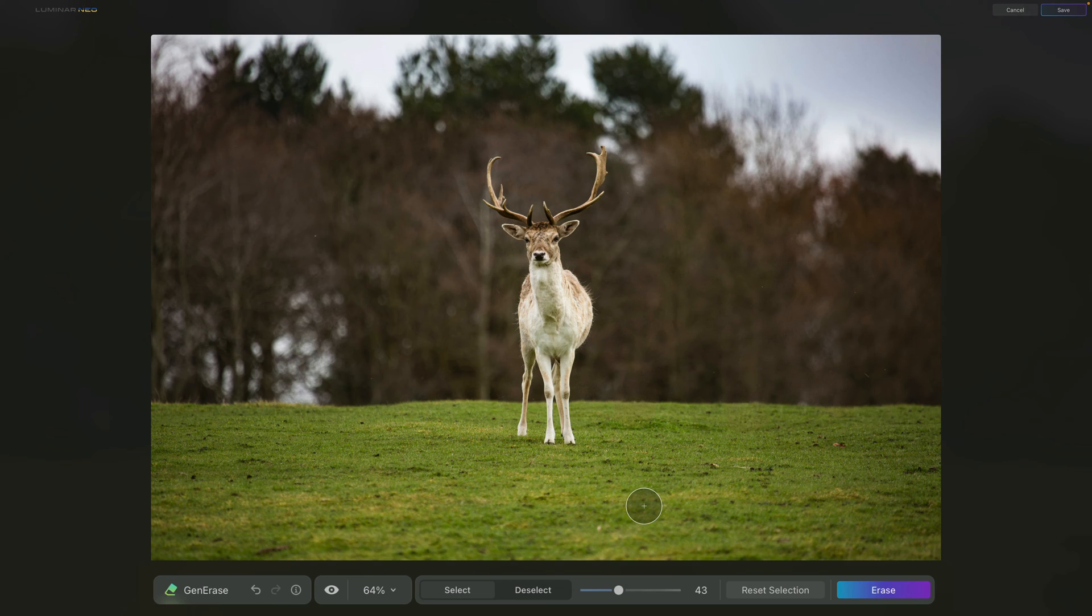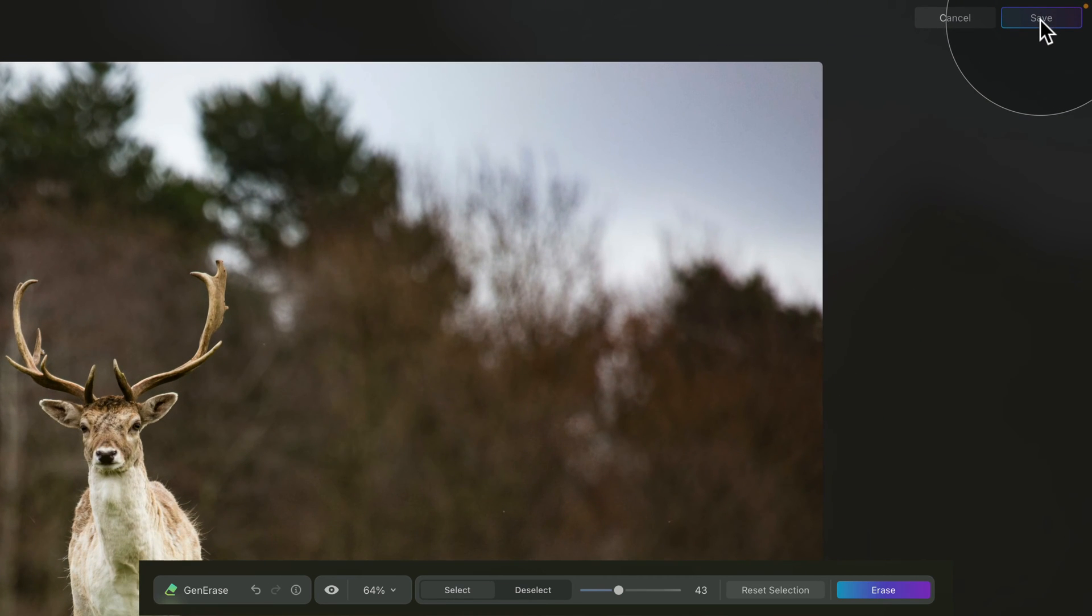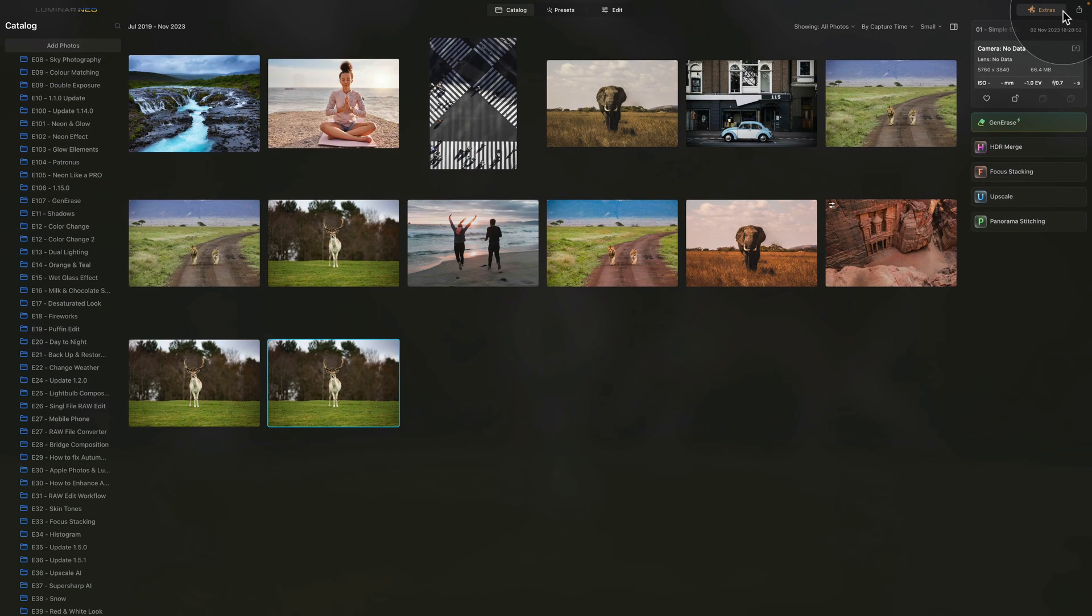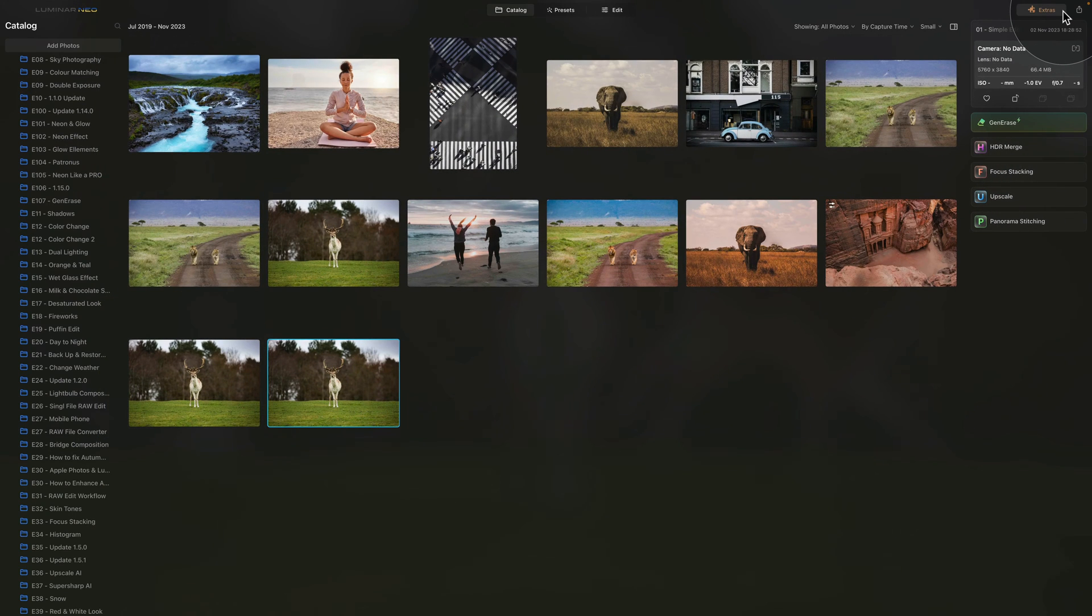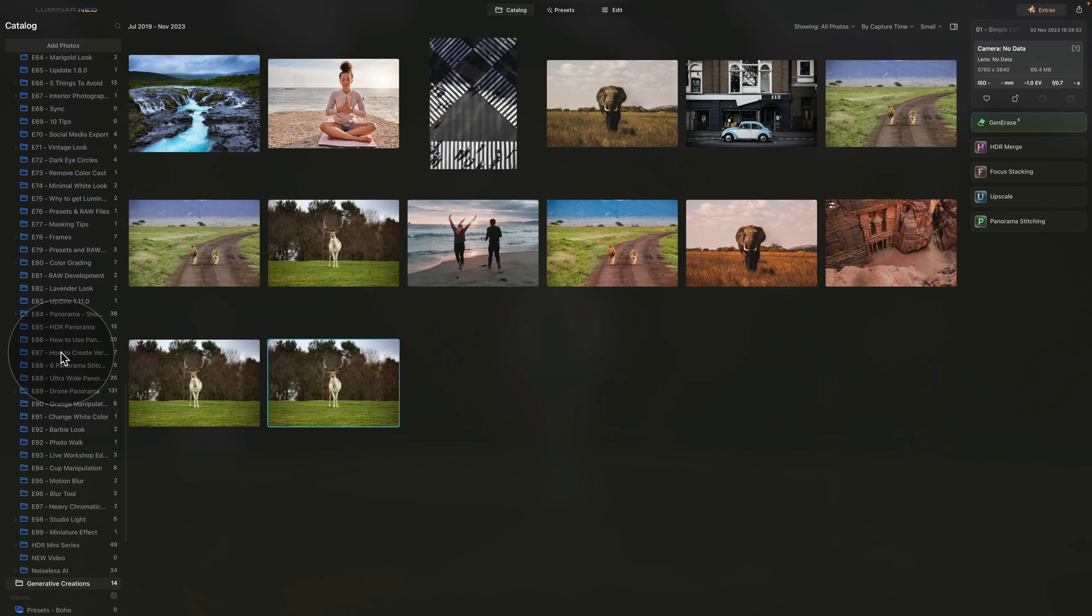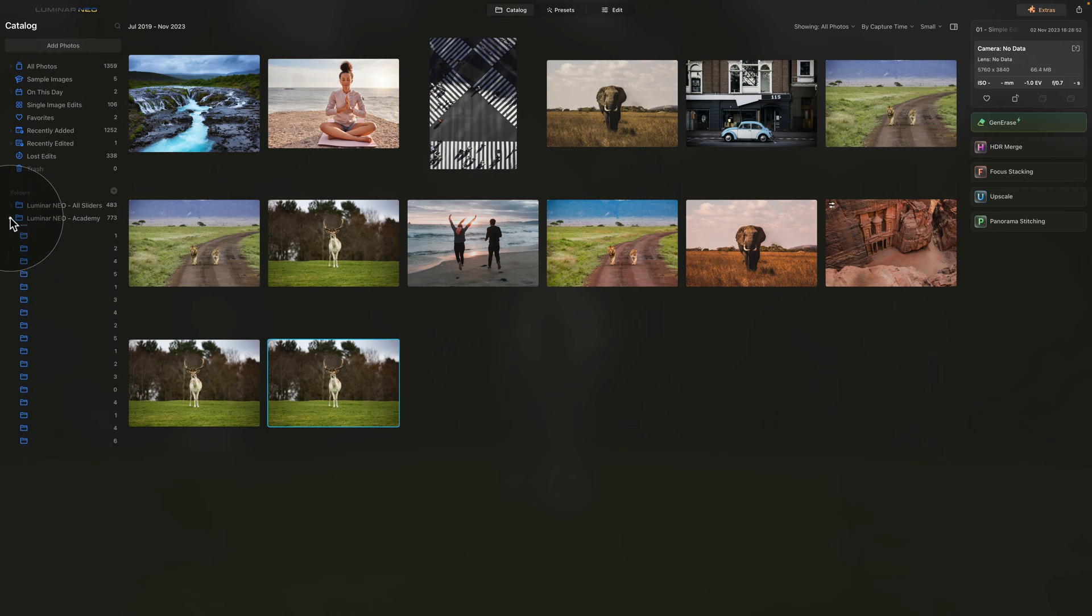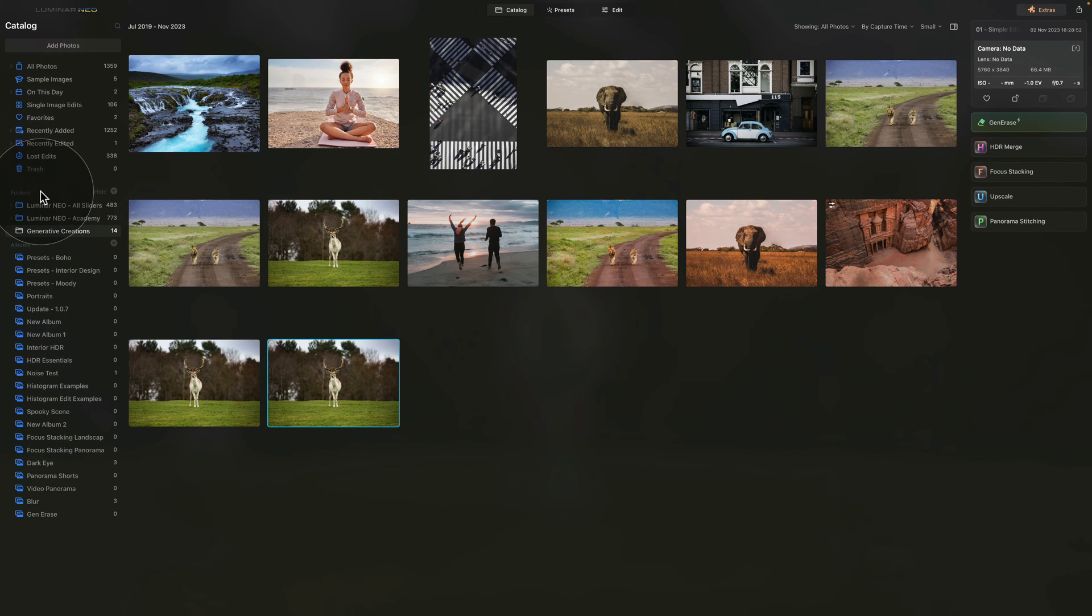However, we will do that in a moment, so for now we are done with this image so we can go ahead and click on save in the top right corner of our screen. Once we do that, the application will generate a new image which will be saved in a new folder that is called generative creations. Now let me close this so you can see it's a new folder located inside of your folders.